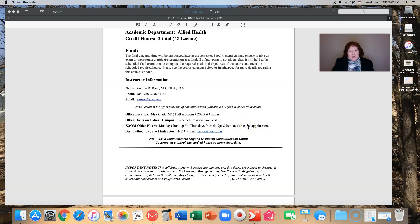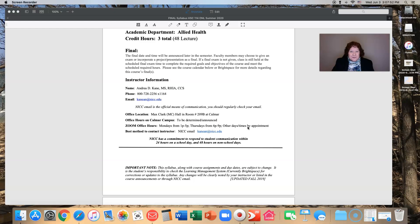I'm on the computer quite a bit, different times of the day and evening and even on weekends, so usually I can accommodate when a student reaches out. Again, the best way to contact me is through NICC email.